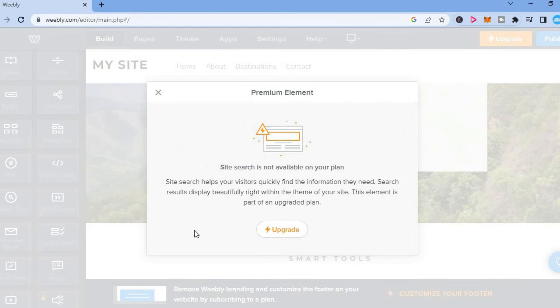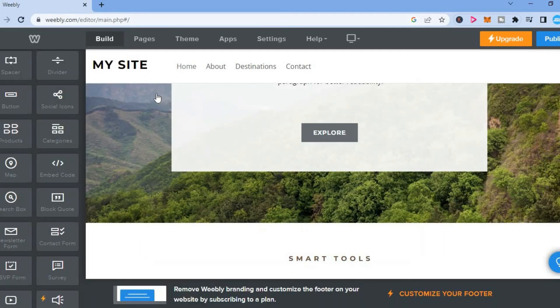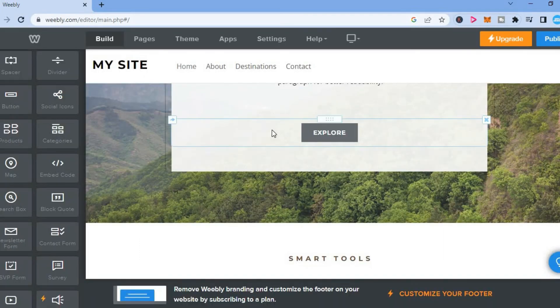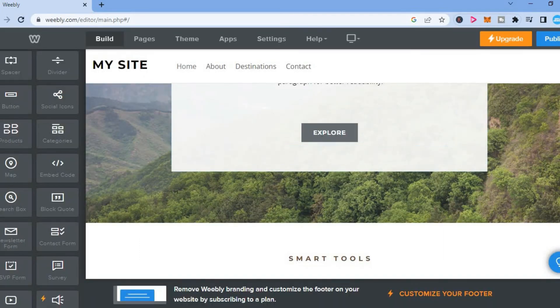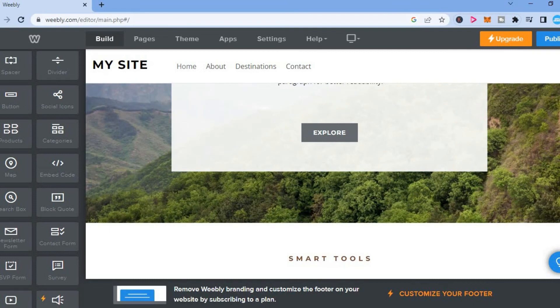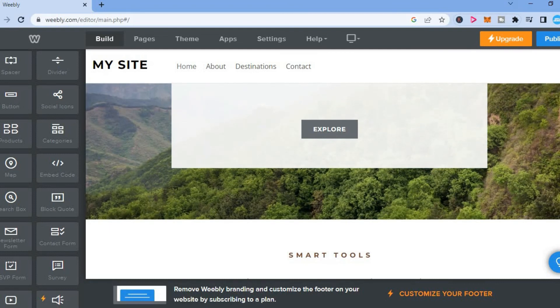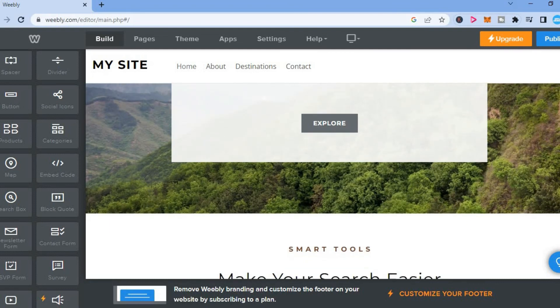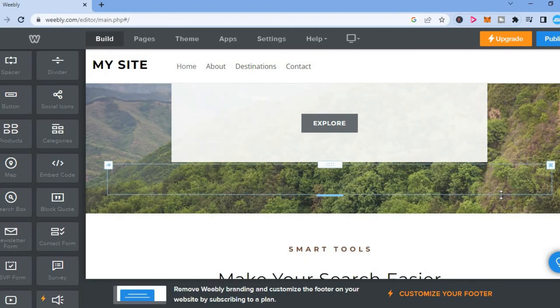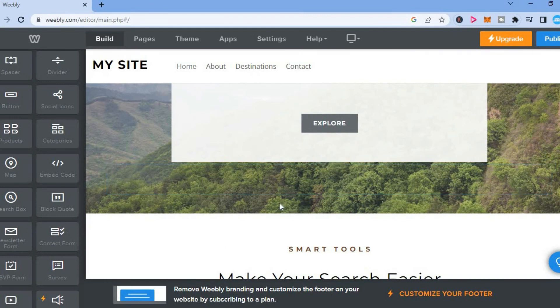As you can see here, site search is not available on your plan. You'll have to update. So it seems that the search box option is only available on the paid version. So you'll have to upgrade your Weeble account to a paid version to add the search box.